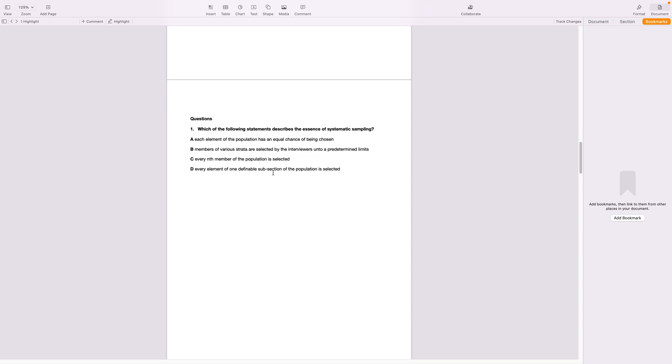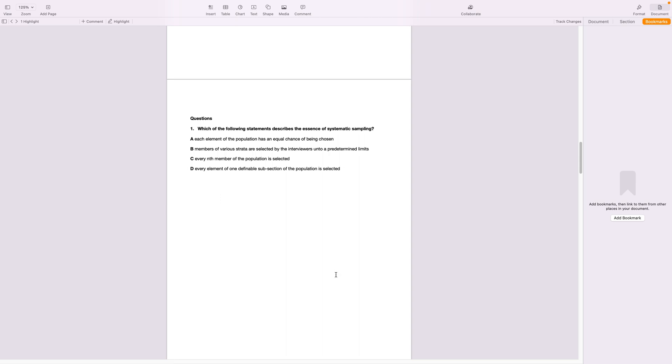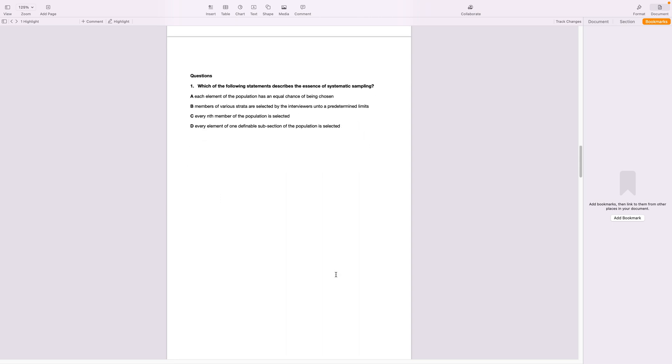Now which of the following statements describes the essence of systematic sampling. Now systematic sampling we know that we have to divide the population by the every and select nth term, or so the nth person like the fifth person I need to interview or the tenth person. So going by that description, every nth member of the population is selected. That is the correct answer.